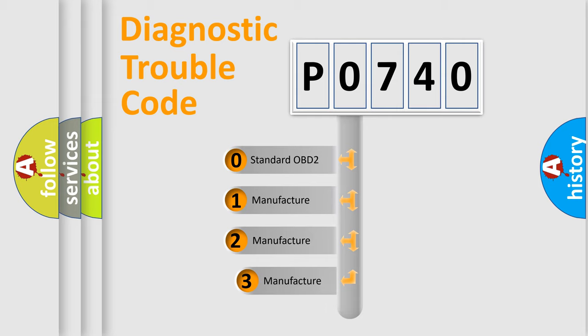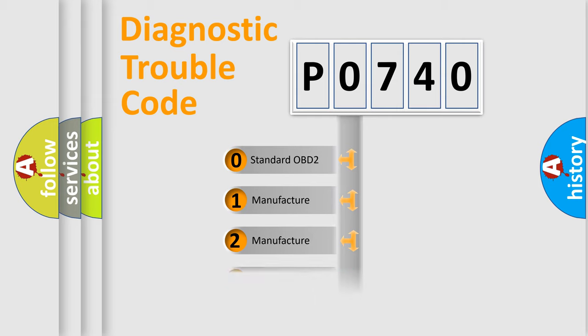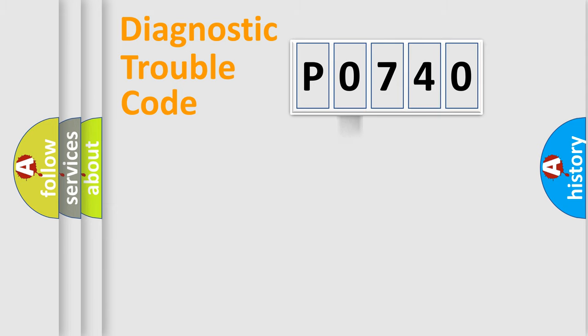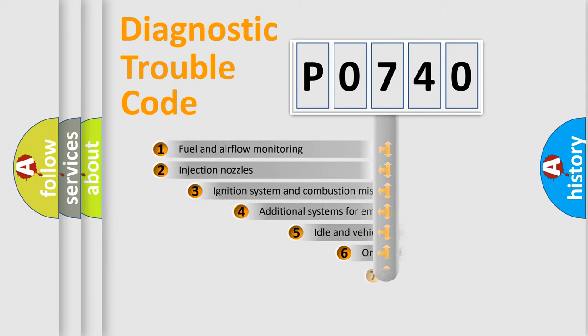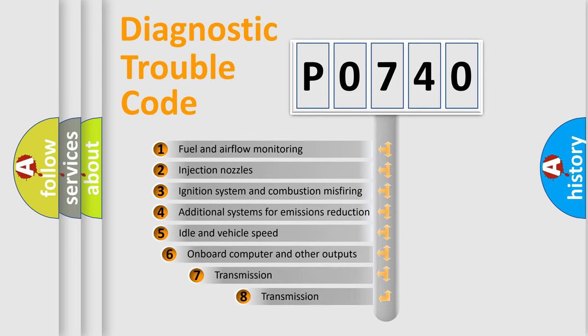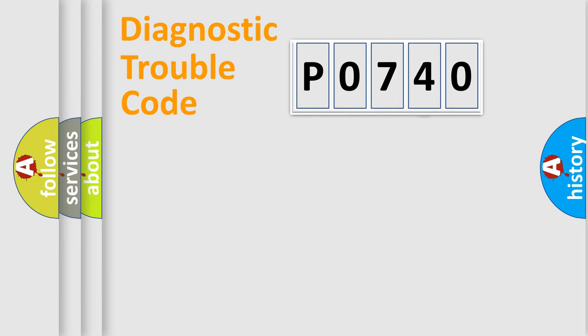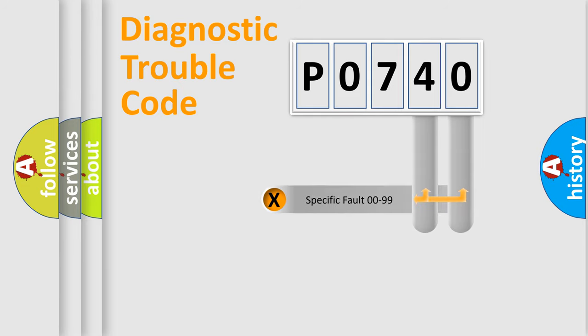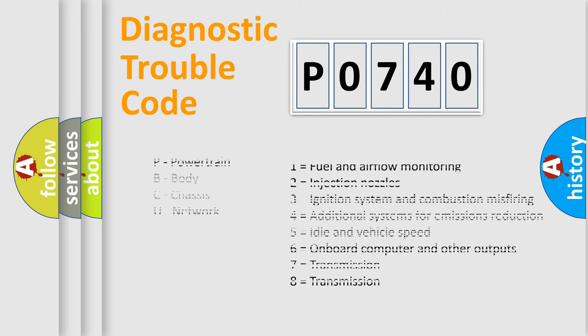If the second character is expressed as zero, it is a standardized error. In the case of numbers 1, 2, 3, it is a more prestigious expression of the car-specific error. The third character specifies a subset of errors. The distribution shown is valid only for the standardized DTC code. Only the last two characters define the specific fault of the group. Let's not forget that such a division is valid only if the other character code is expressed by the number zero.